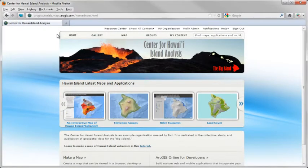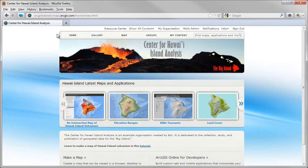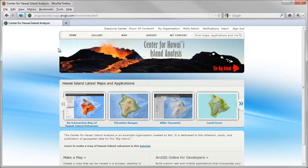As an administrator of an organization, you can configure your ArcGIS Online site to personalize it and make the online experience unique to your organization.